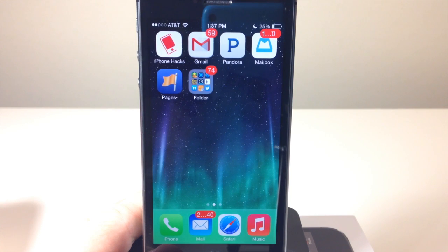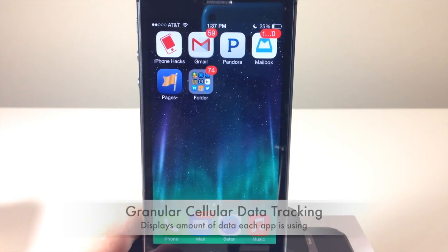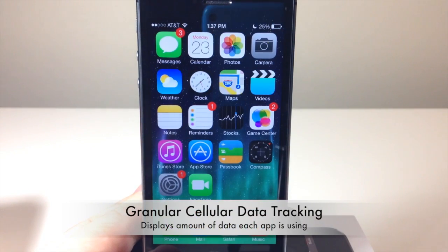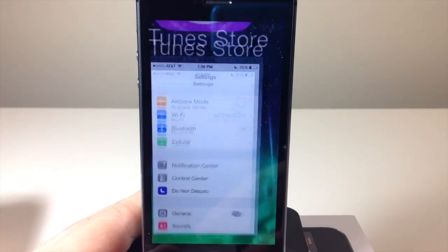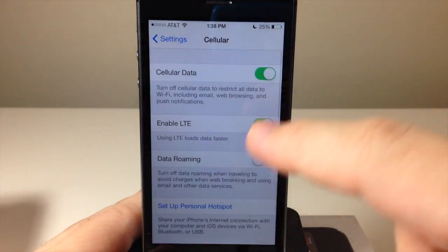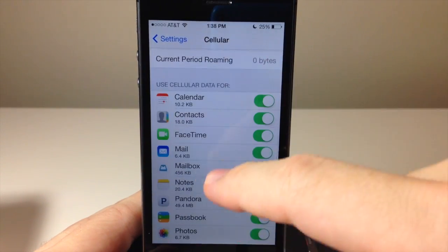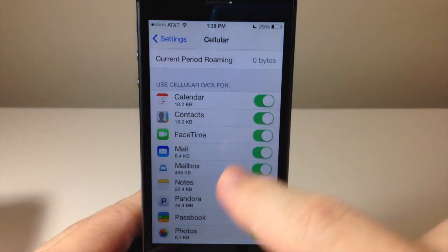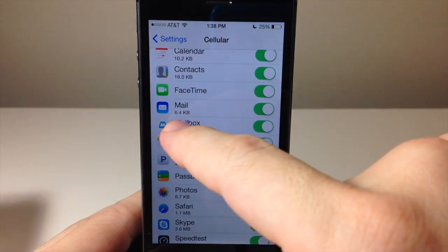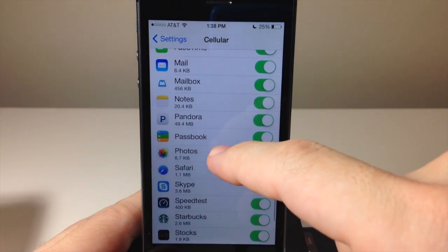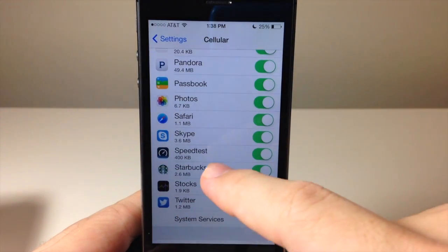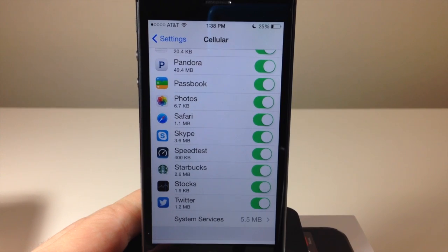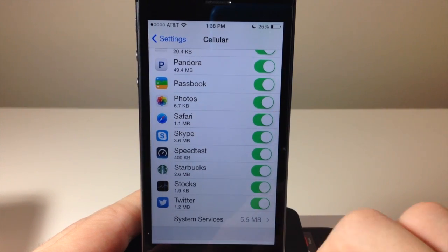iOS 7 also has granular cellular data tracking. This allows you to see exactly how much data each app is using. Go into Settings and tap on Cellular, then scroll down to see cellular data usage for every specific app. For example, Mail is using 6.4 kilobytes and Notes is using 20 kilobytes. You can also disable an app from using data at all by hitting one of those toggles.